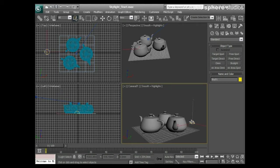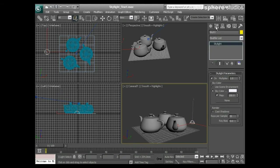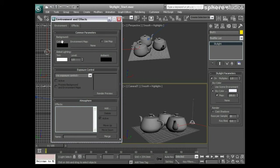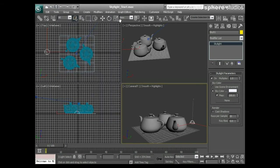Now that I've added the skylight, let's look at a few of its parameters. I'll highlight it and go to the Modify panel. First thing to notice is it has a standard multiplier value similar to other lights. We've also got a skylight color - we can use our scene environment color, which is found under Rendering > Environment. I could put a gradient or a light blue color there, but I'm going to specify a specific sky color instead.